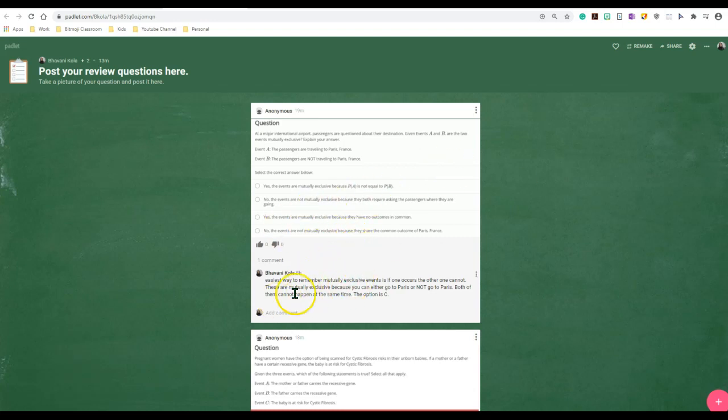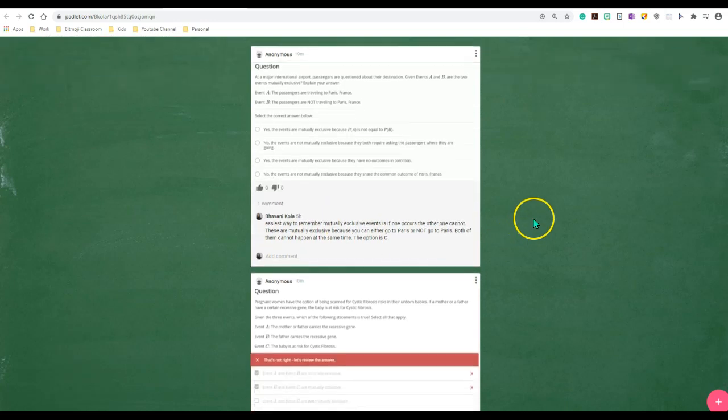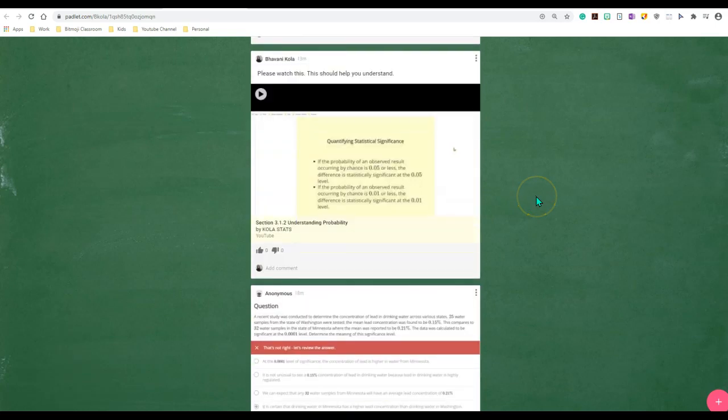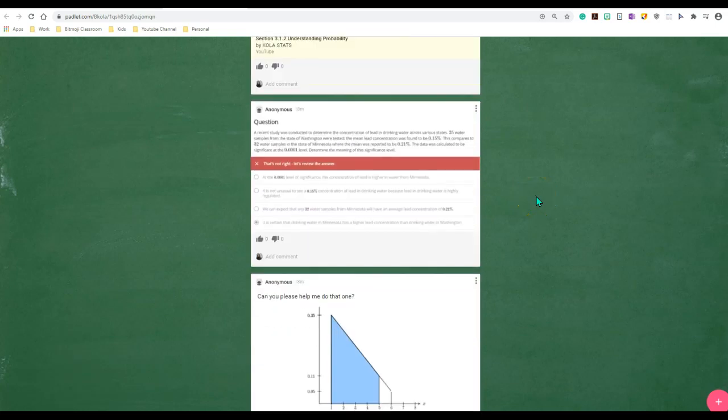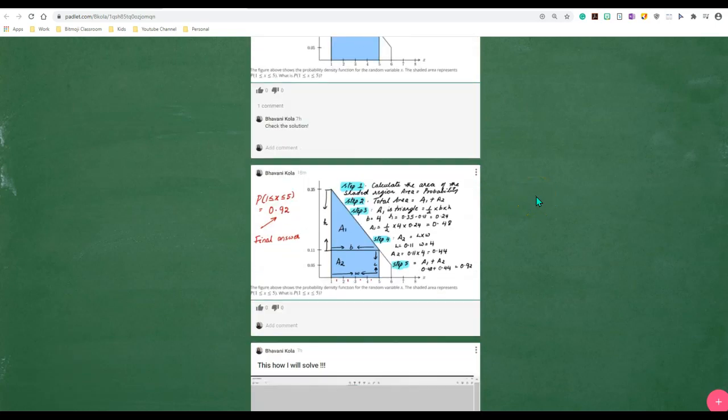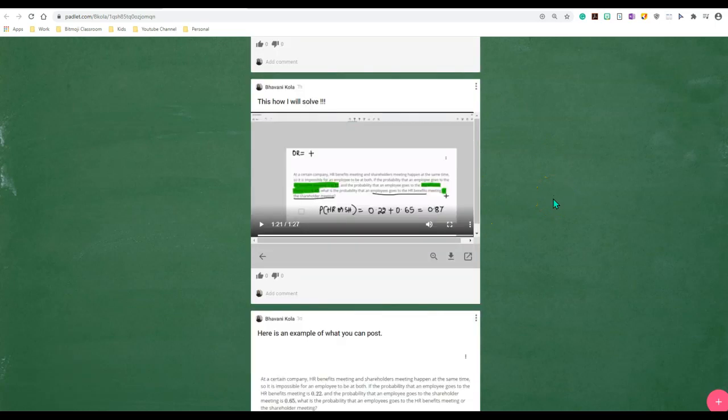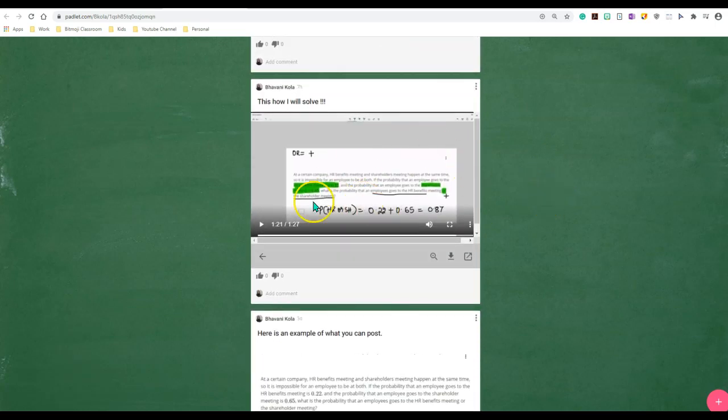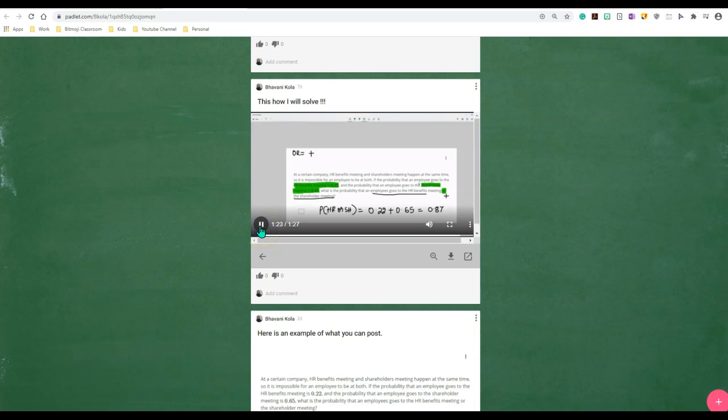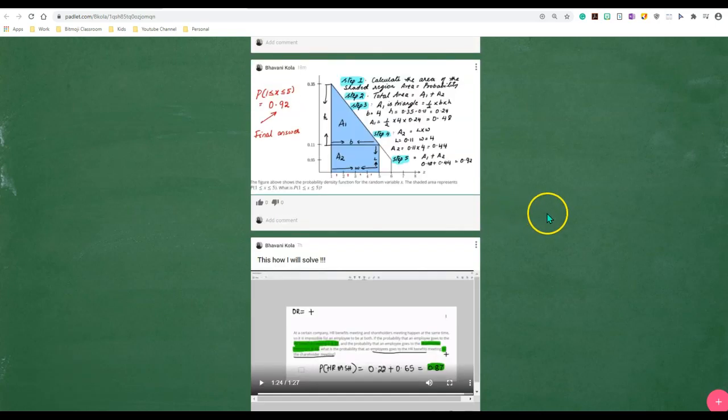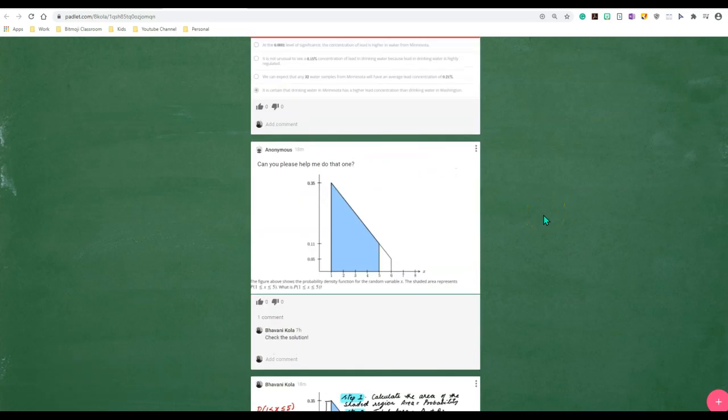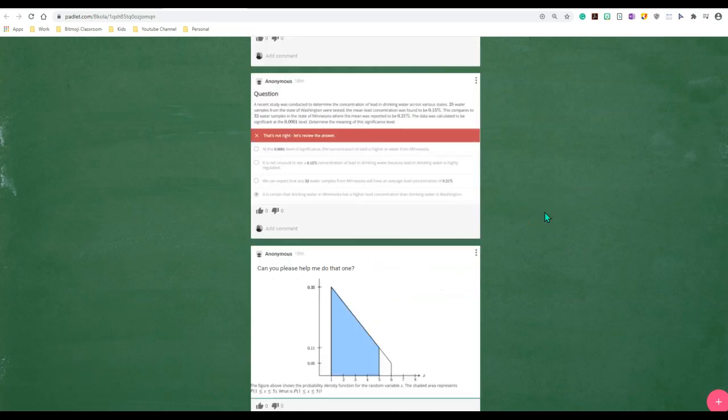Me as an instructor, I go ahead and comment. Sometimes I will upload a YouTube video if I have to. I will go ahead and solve the problem out if the YouTube and the commenting doesn't work. And I also use the screen recording feature inside Padlet to record myself explaining it to my students. Students usually like it because it's anonymous and they know it catches my eye and I will definitely respond to them.